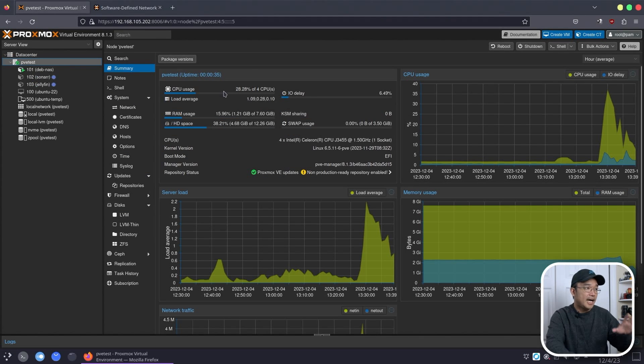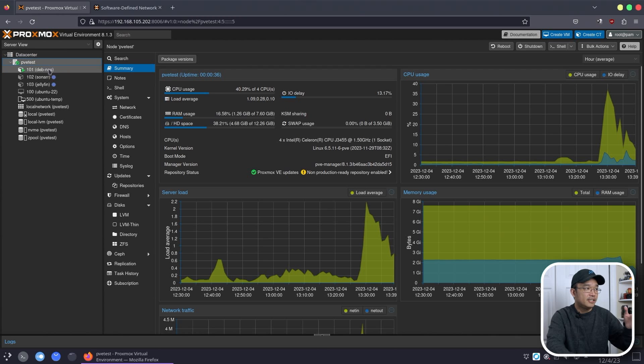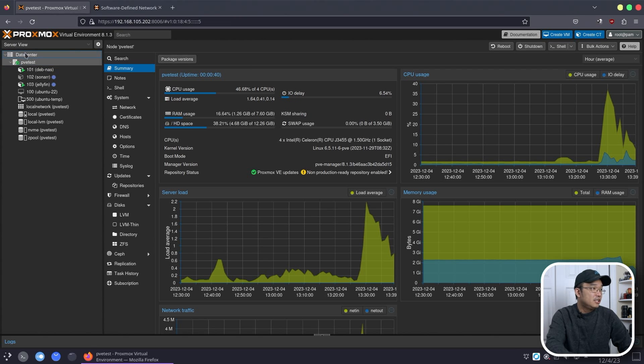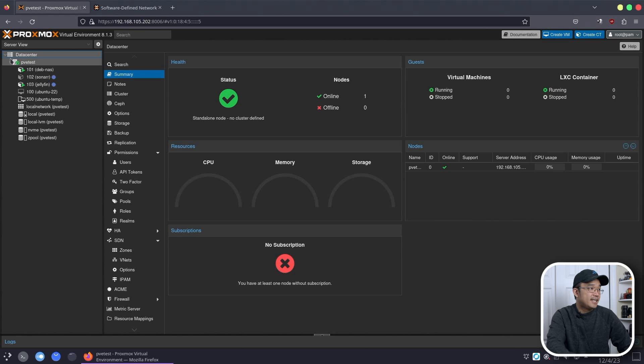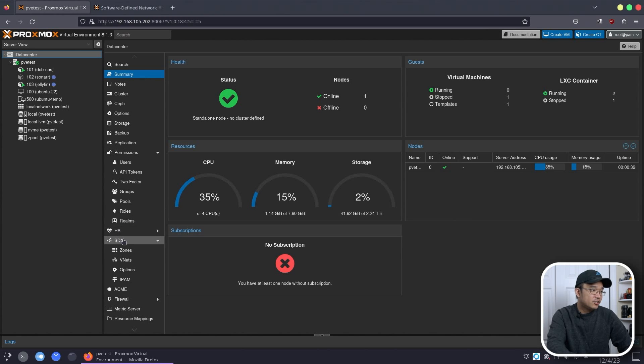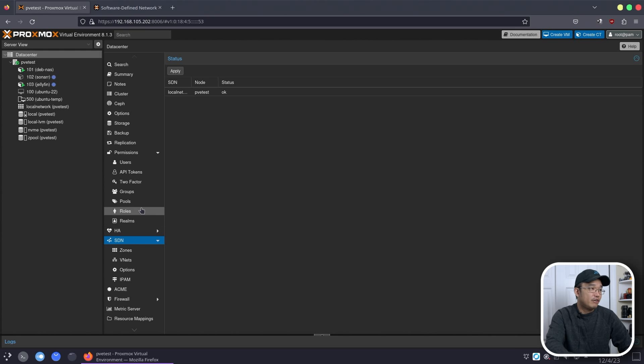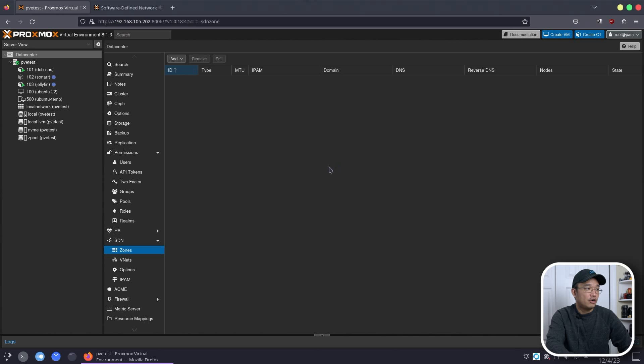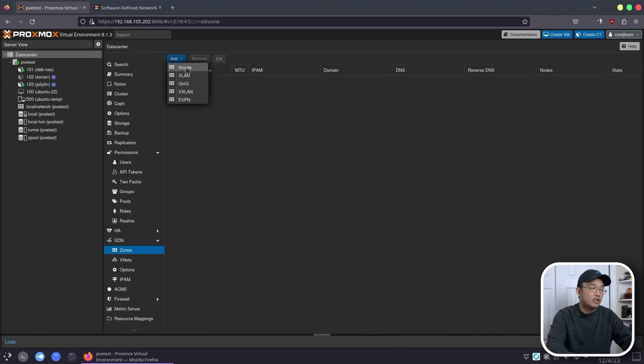All right, now that everything's kind of booting or getting to start up, we're going to play around with the SDN network. So head over to data center. That's where this new network is. Like I said, it's right under HA, so there's SDN right over here. So we have nothing going on in this area, but what we can do is now create our new zone.